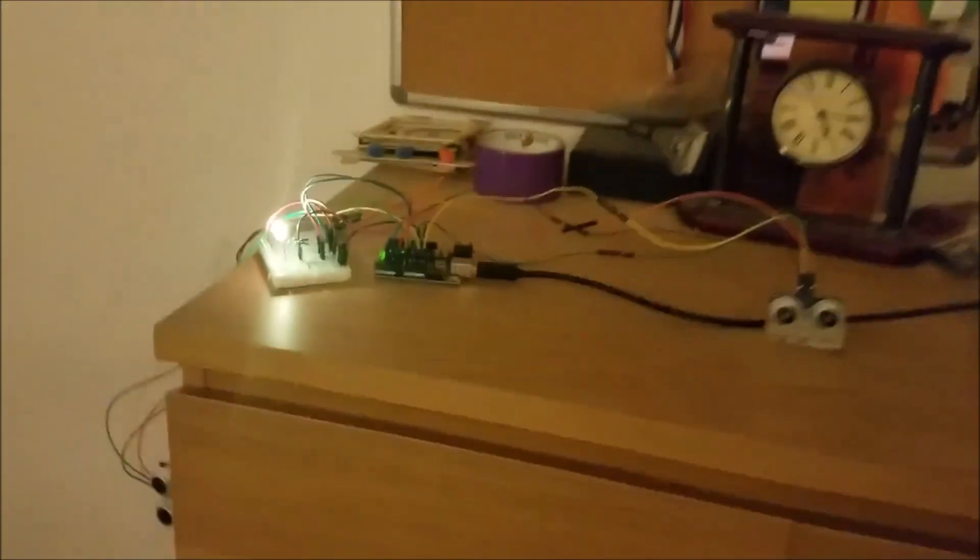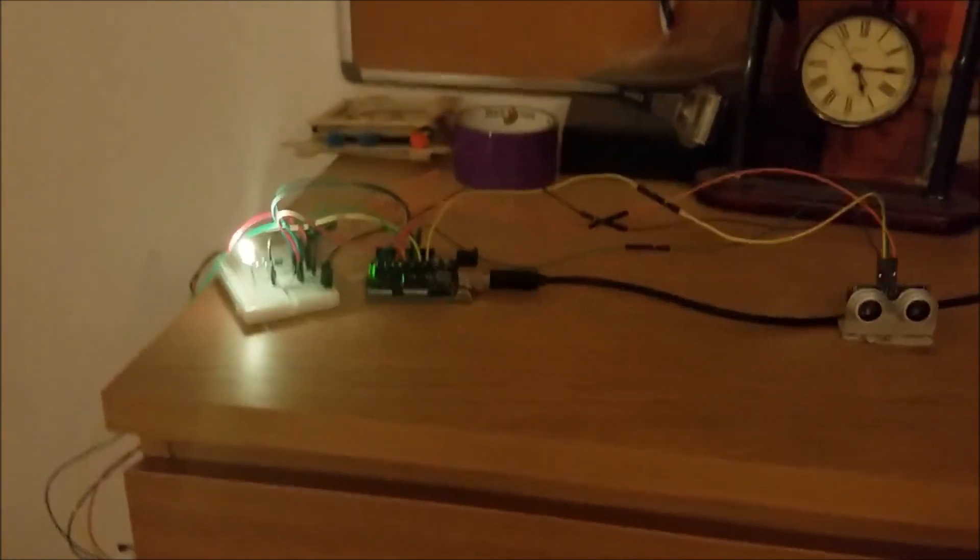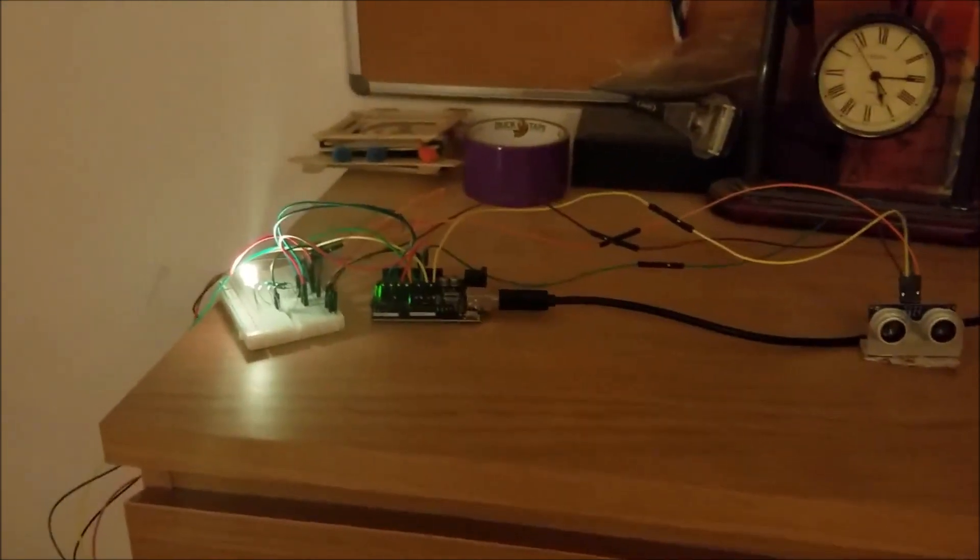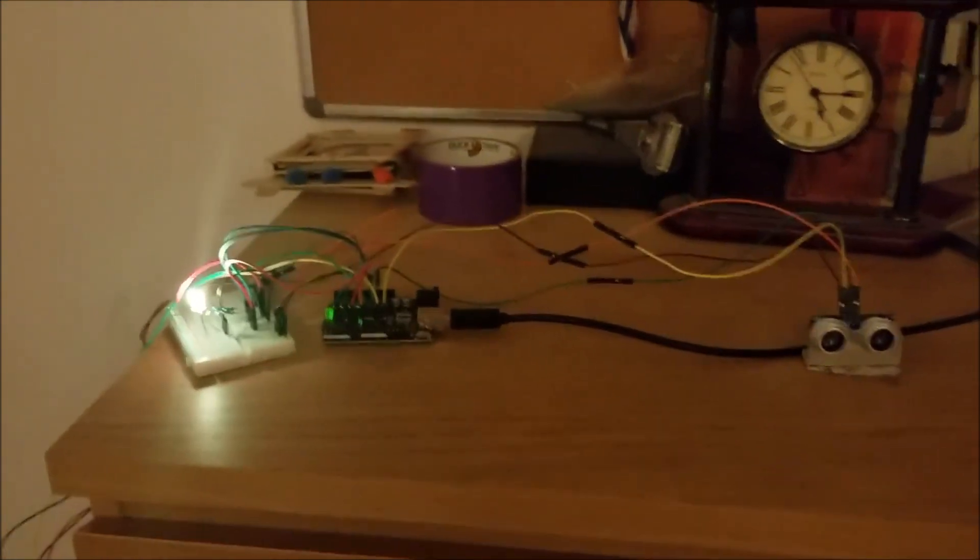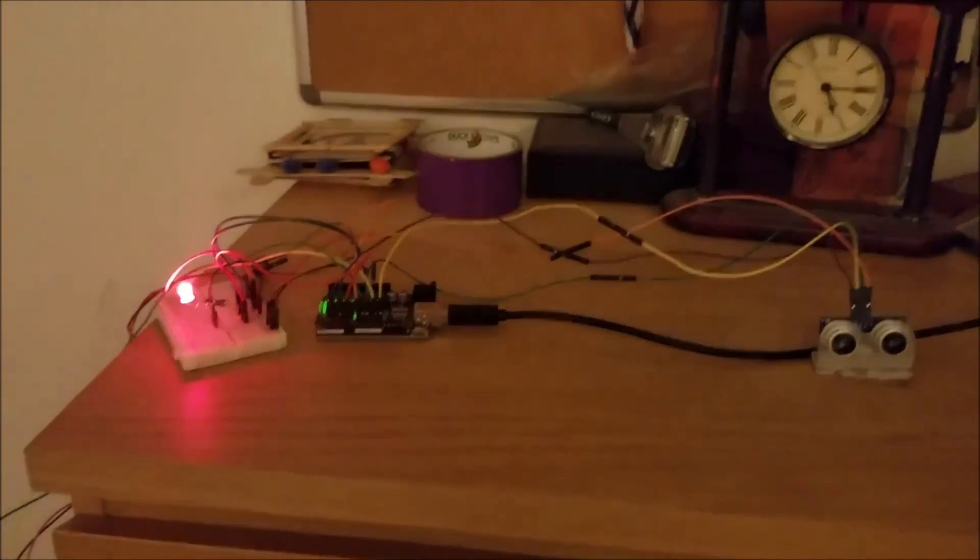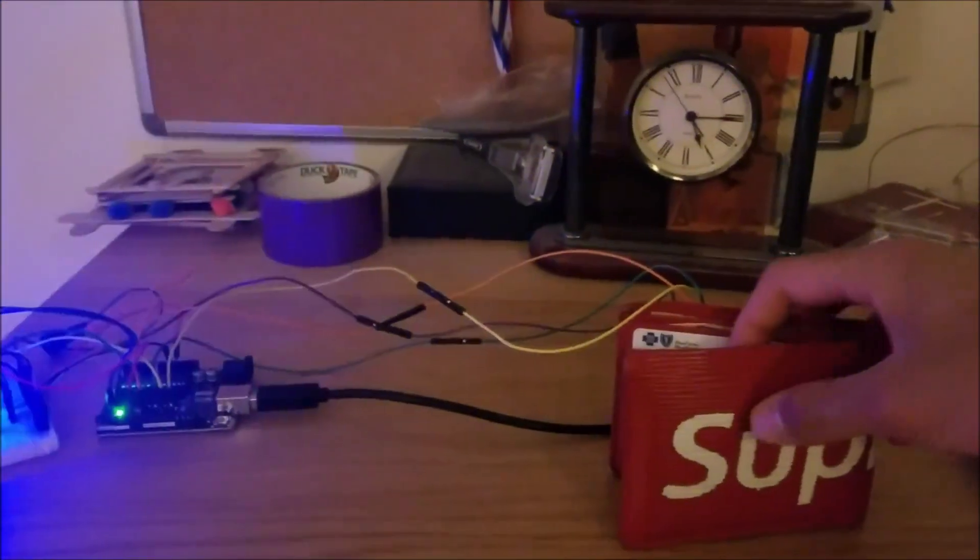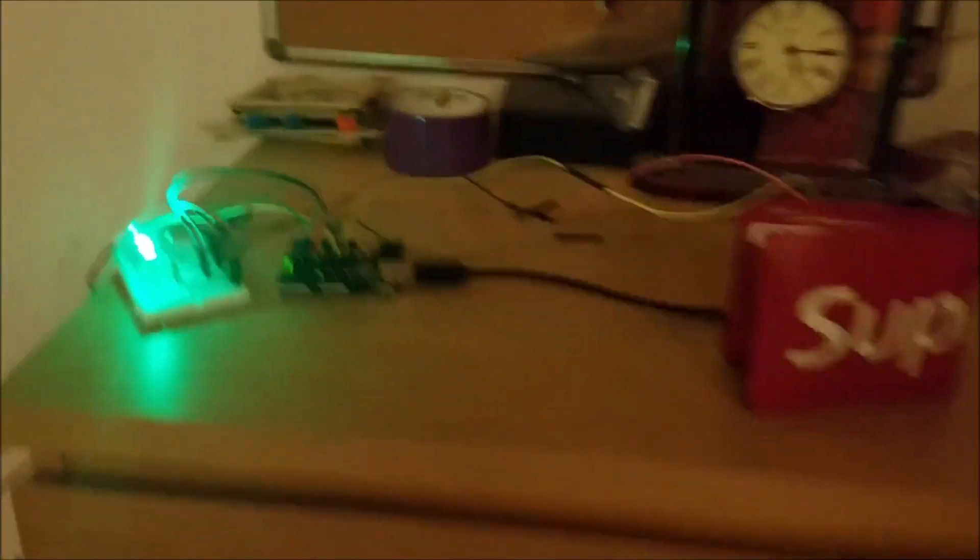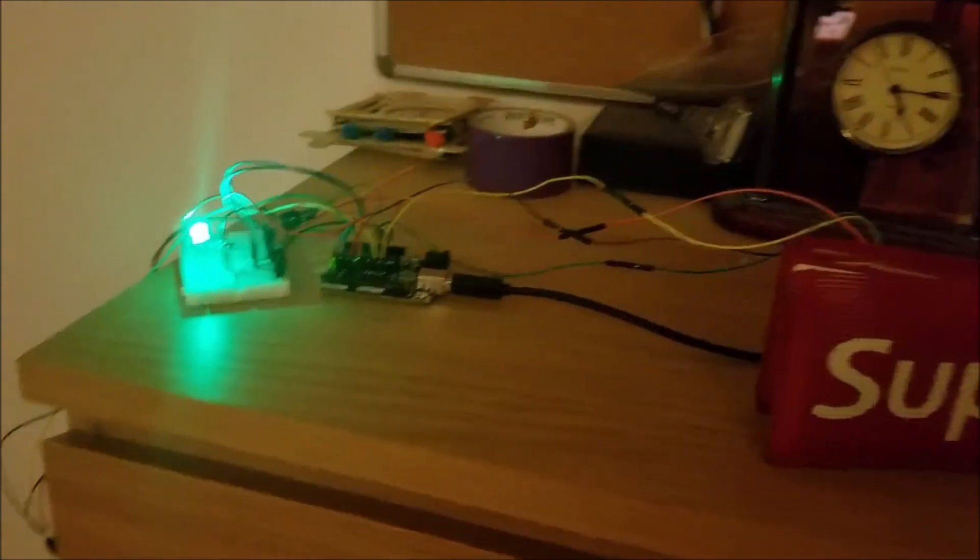And as I come back, it will turn to yellow, signifying that the device knows that I've entered the room. And in a few seconds, it will trigger, telling me to put the object back. All right, so then I put the object back, switches to green, everything's good.